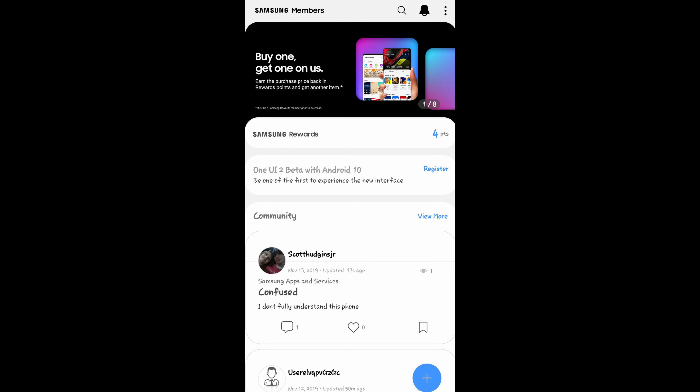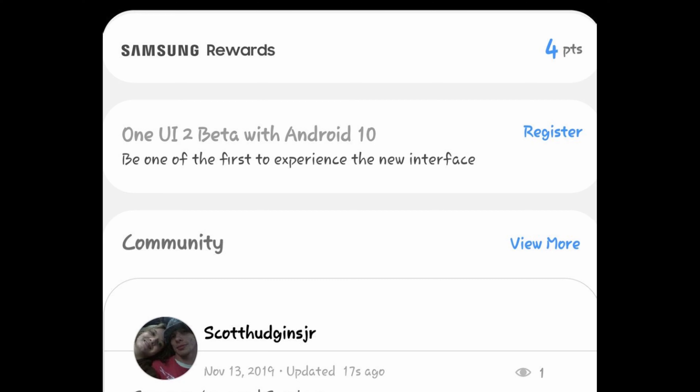When you go into that Members app, you're gonna see right on the front page — or at least you should, and if you don't, you can always hit the bell in the top right. You should see One UI 2 Beta with Android 10: 'Be one of the first to experience the new interface.' Hit that register button and you'll see a screen where you register for the Samsung Beta. Click on that and go through the steps of registering.